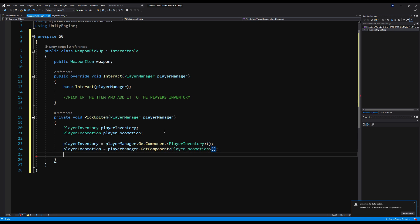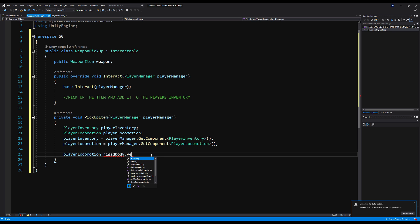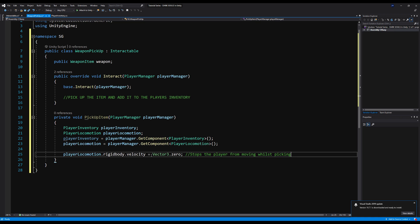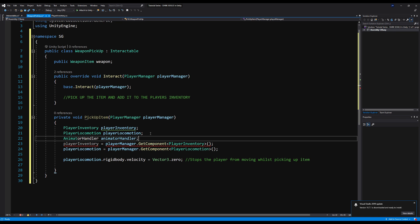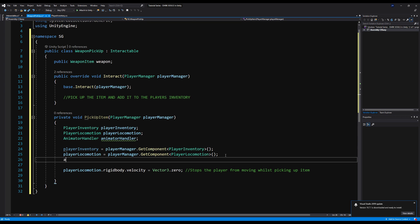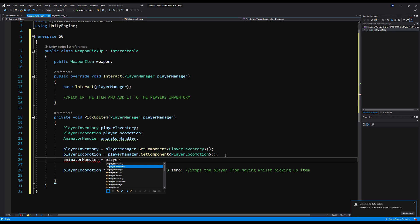Now let's say playerLocomotion.rigidbody.velocity = Vector3.zero. This is so while you're running up to an item, when you pick it up, your velocity and all your movement stop so you stop right on the spot. This was a bug I had in my own personal solo project and this remedied the problem. Next we're going to call the animator handler — remember, this sits below the player manager on the hierarchy, so we use GetComponentInChildren.